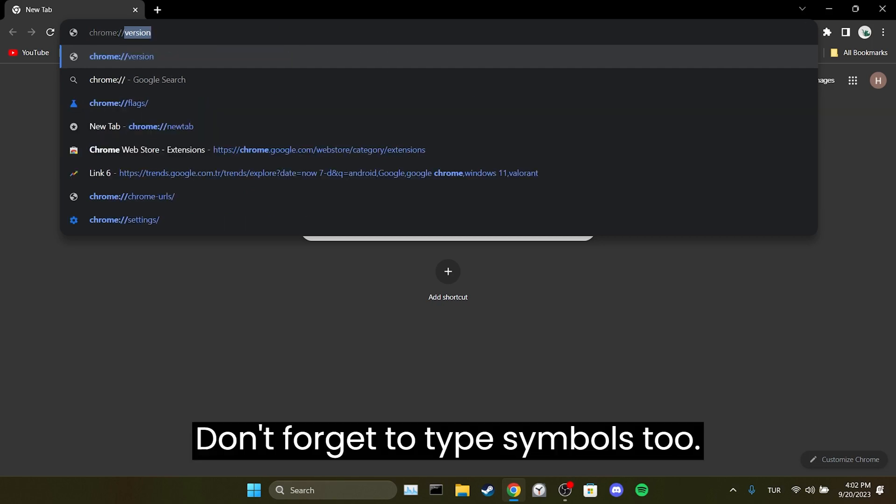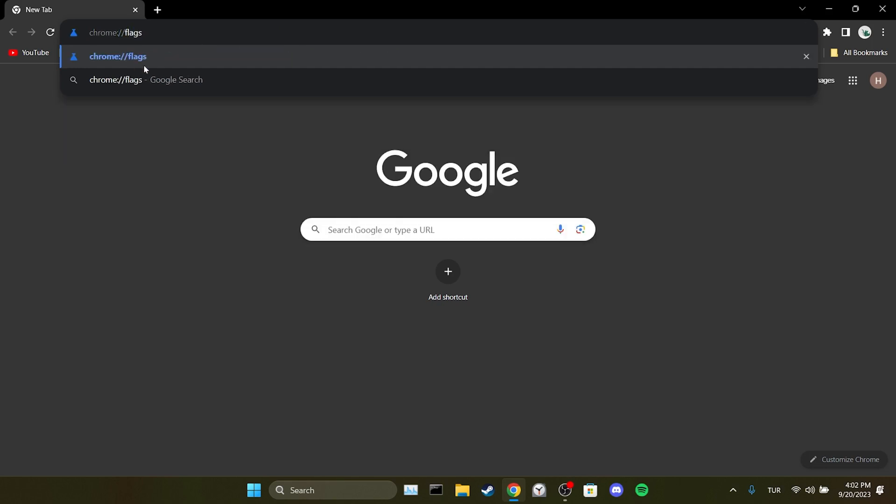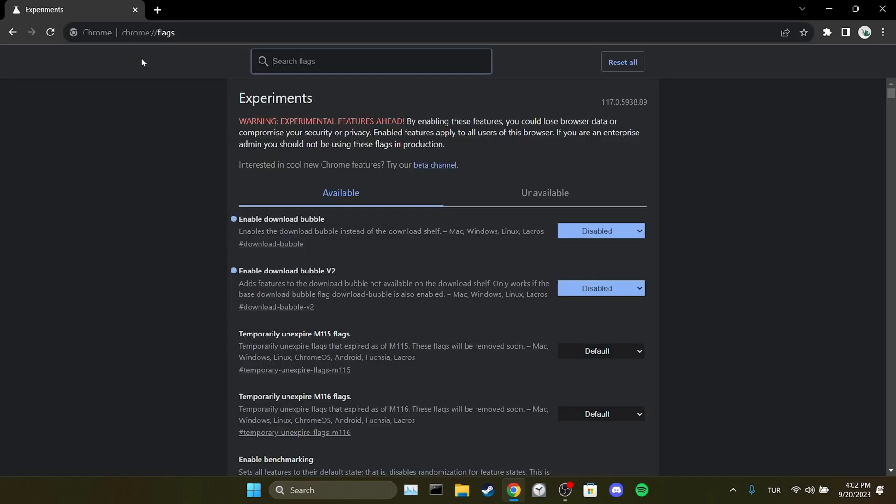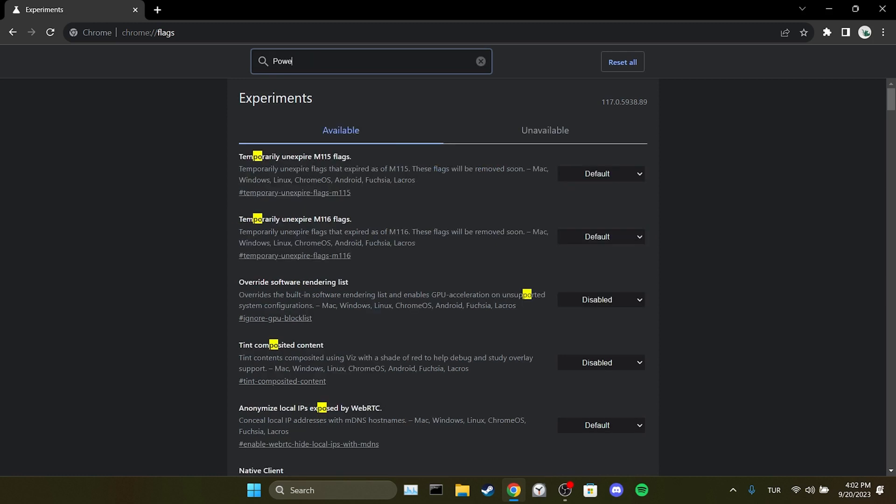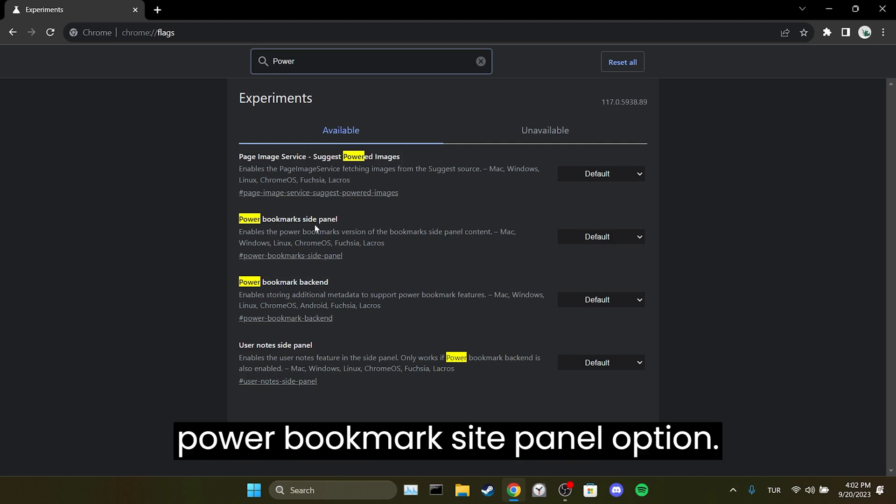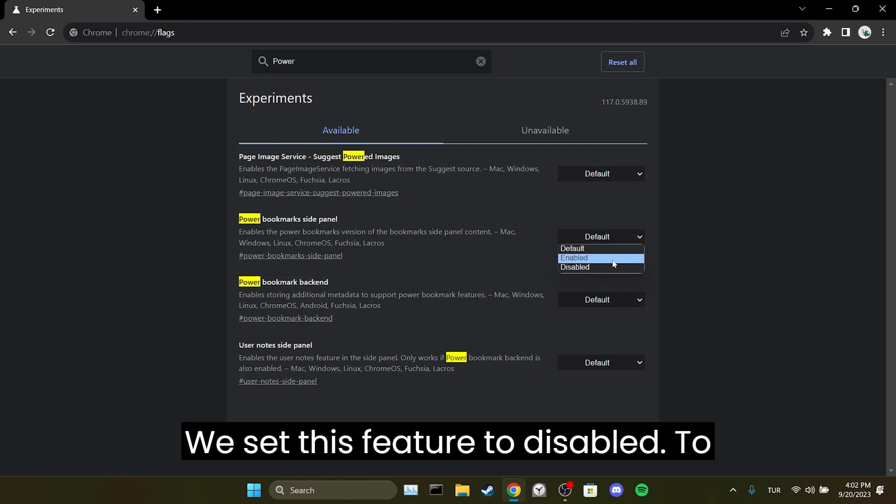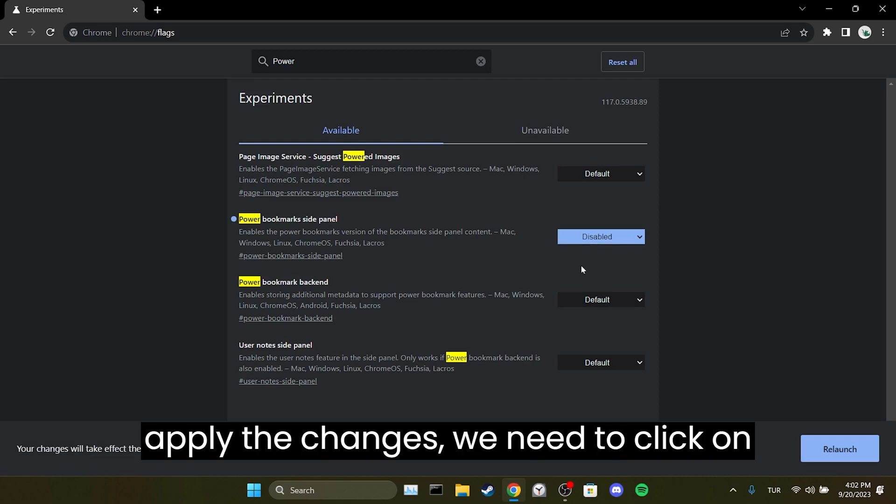Don't forget to type symbols too. Then in the search bar, we type power. Here the feature we need to disable is power bookmarks side panel option. We set this feature to disabled. To apply the changes, we need to click on relaunch.